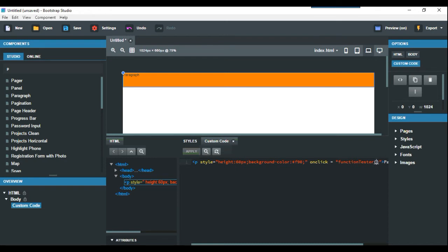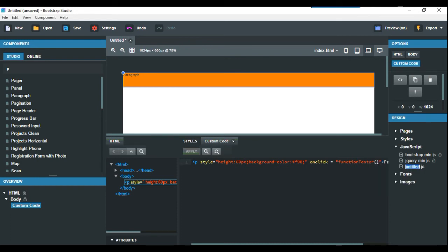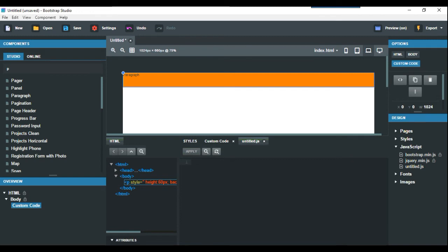Come to the JavaScript section on the right-hand side and create a JS file by right-clicking, then double-click on that. Now we're in the JS editor.